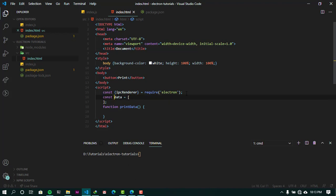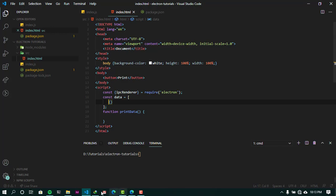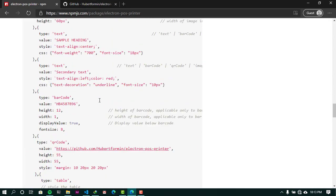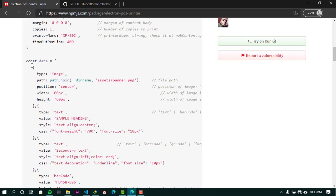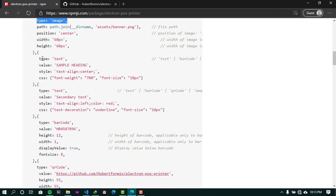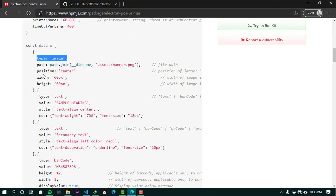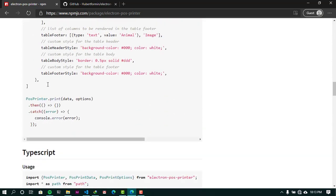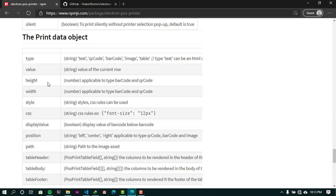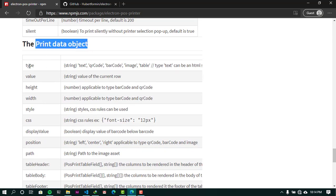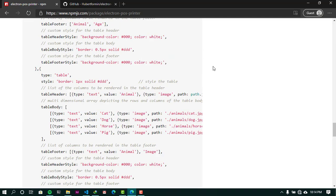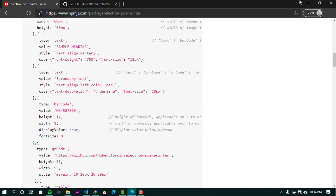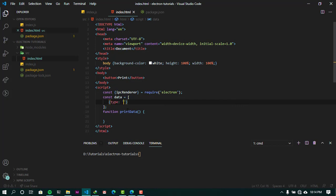Now let's construct our data array object and take a look at the docs. As you can see, this is a sample data object — it's an array of objects with specific types. There's type image, type text, and corresponding values like position, width, and height. Scrolling to the bottom of the page you can see all the available properties for the print data object and all the available types.